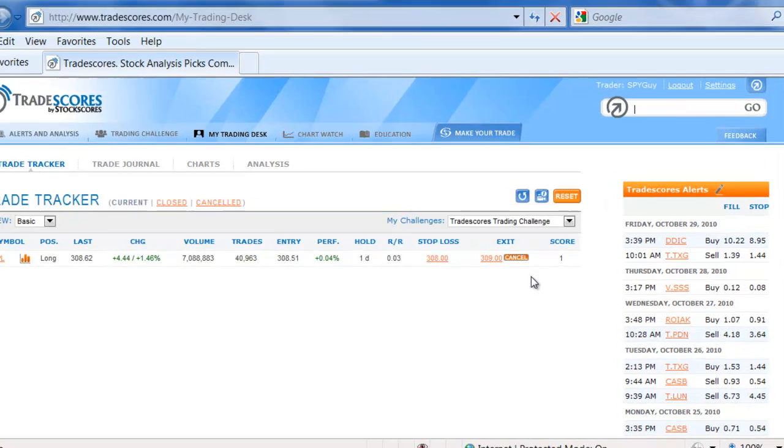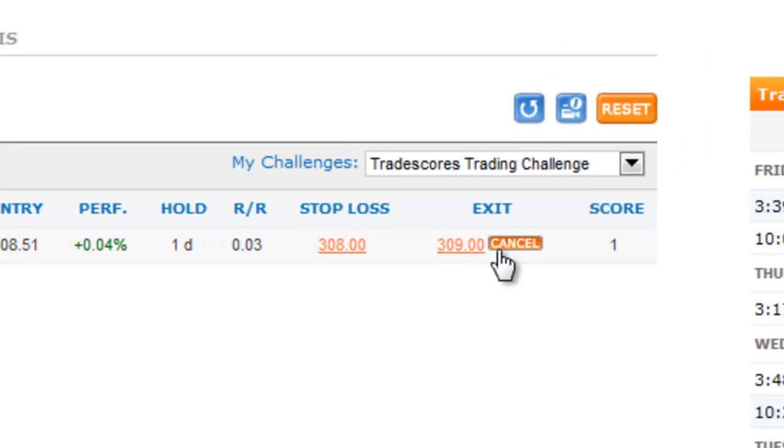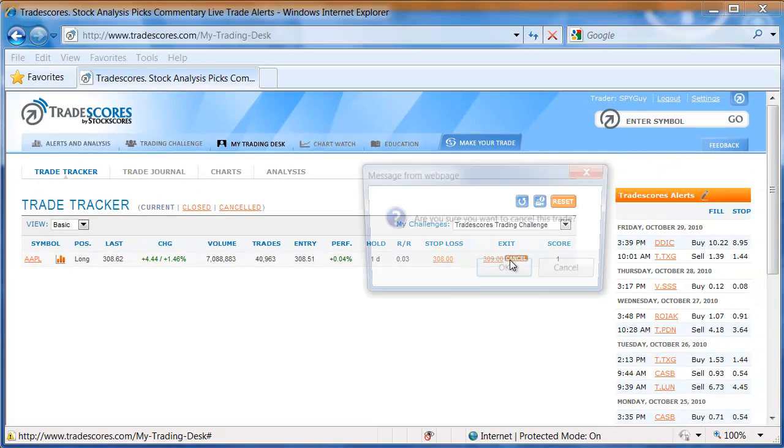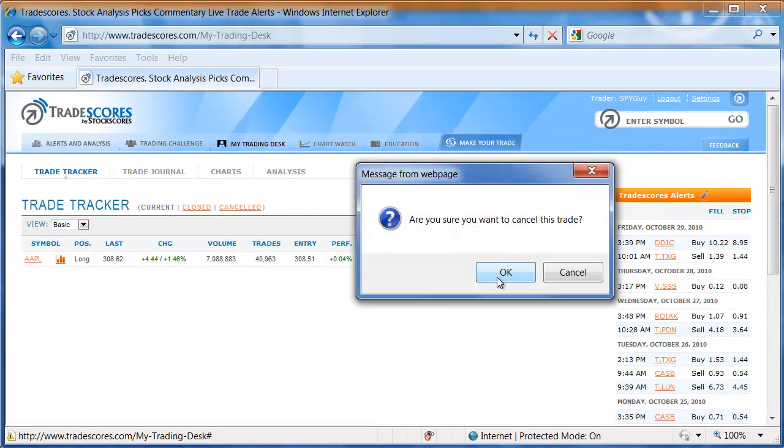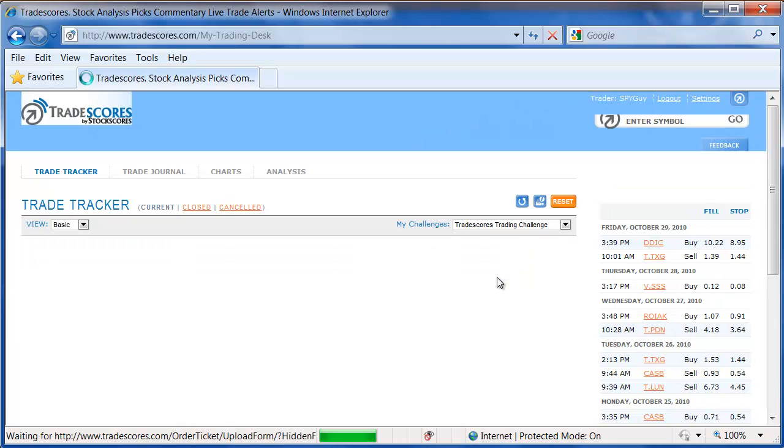If I want to change, and you can see now I've got a $309 exit and the ability to cancel that order, I can cancel it, and that trade will now be gone.